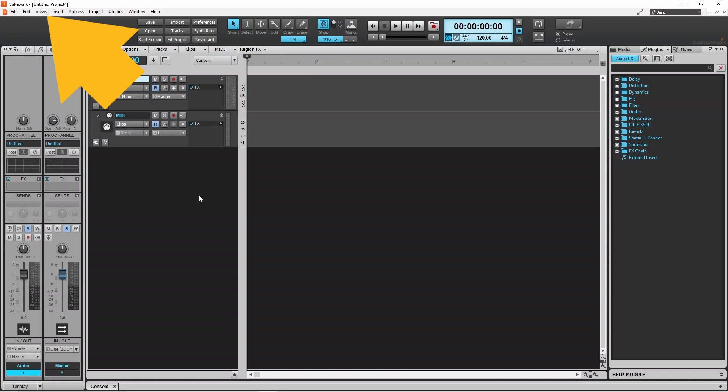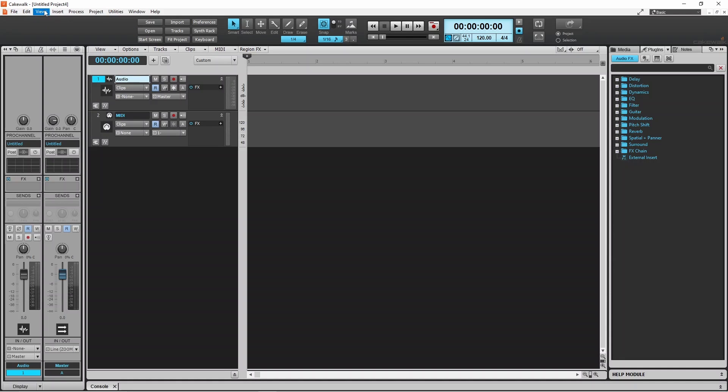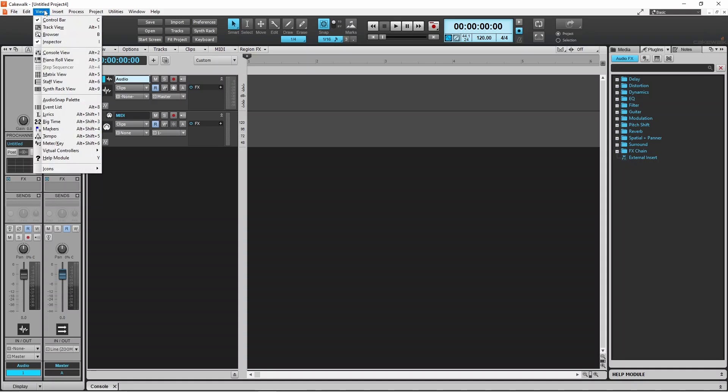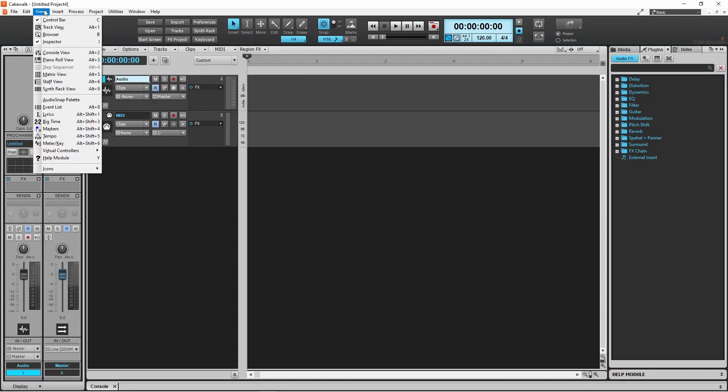At the top left of the screen, click on Views, then click on Matrix View on the pop-up menu.